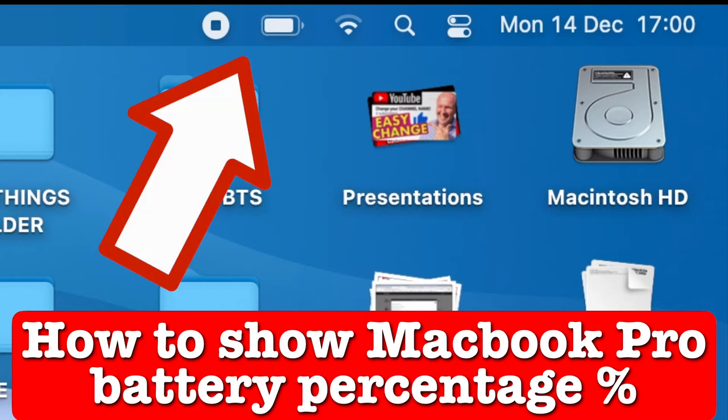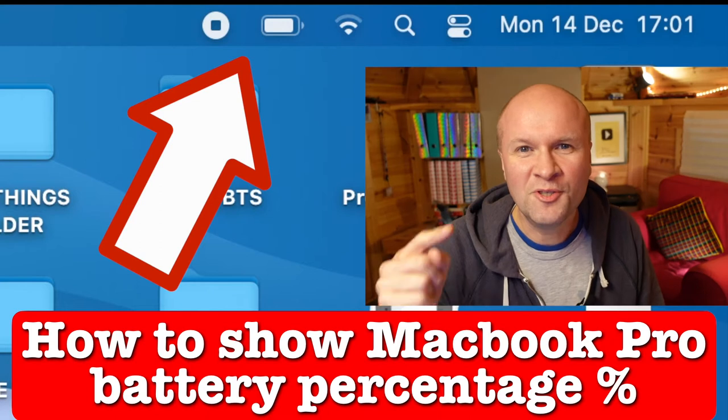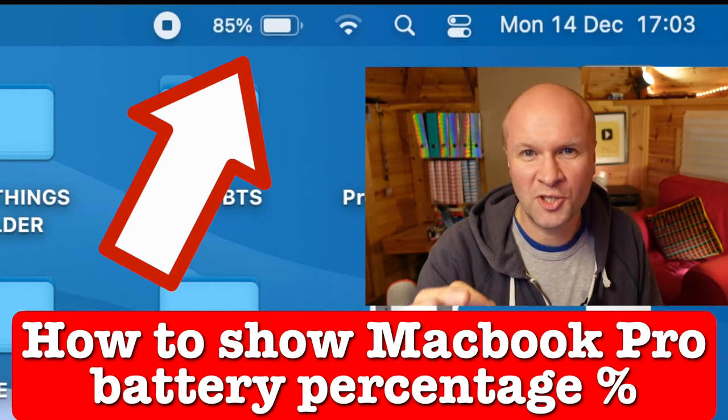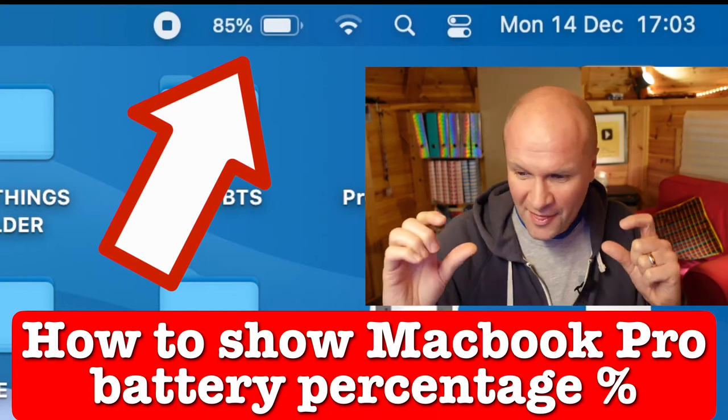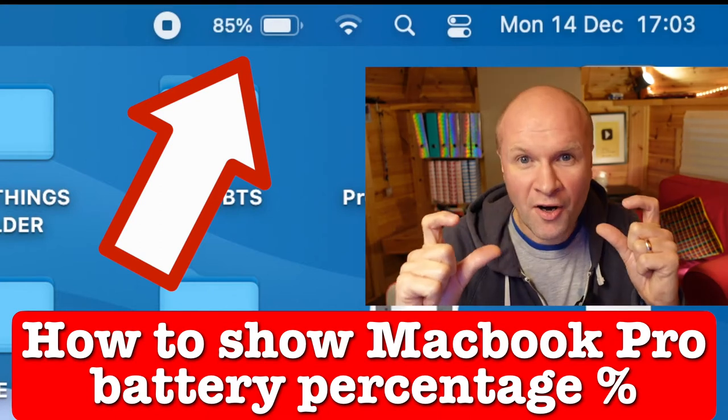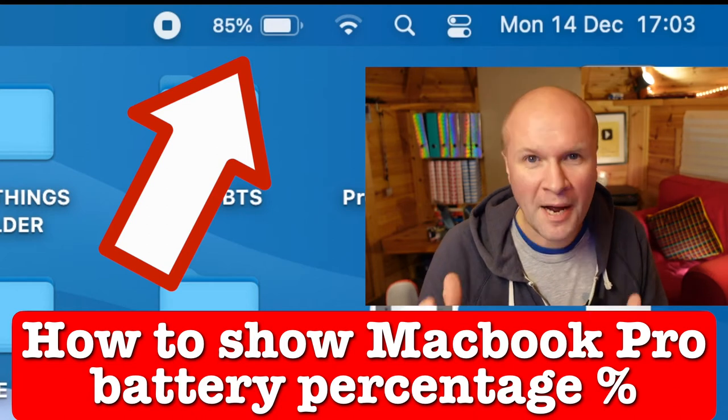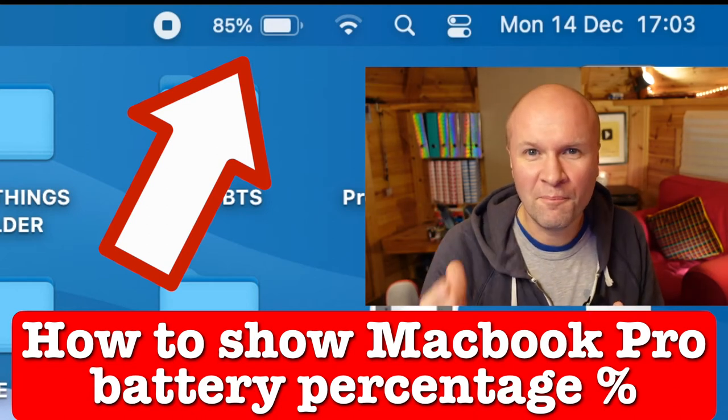The battery! What has happened to the battery icon? How do you get the battery percentage to show in the bar at the top of the screen of your MacBook Pro on Big Sur?